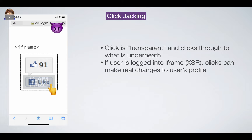Question about same-origin iframes: if evil.com creates an iframe also pointing to evil.com, then everything in the iframe has the same origin as the outer page, so you can reach through it. Normally you wouldn't point an iframe at yourself, but a reason to do so might be to isolate layout — like populating a box using a separate HTML file for that section.